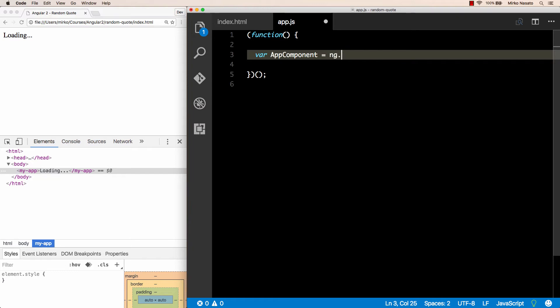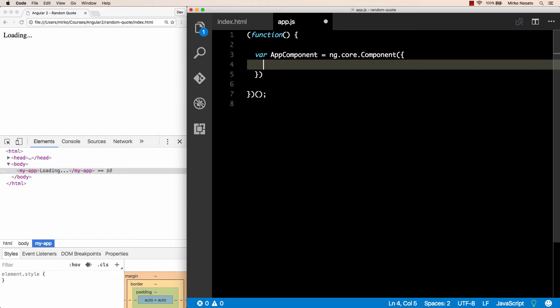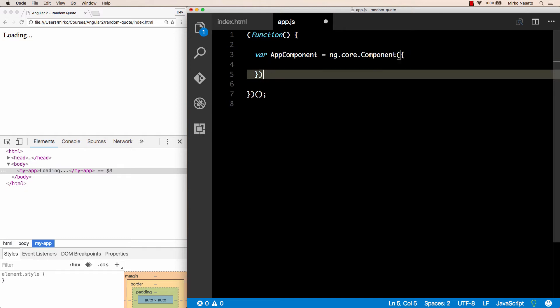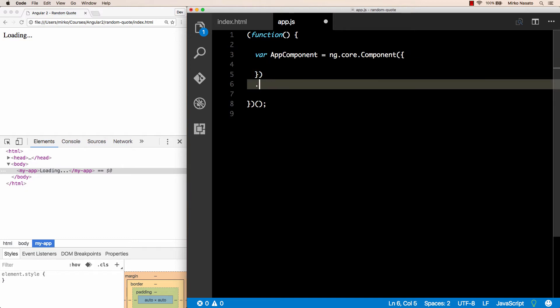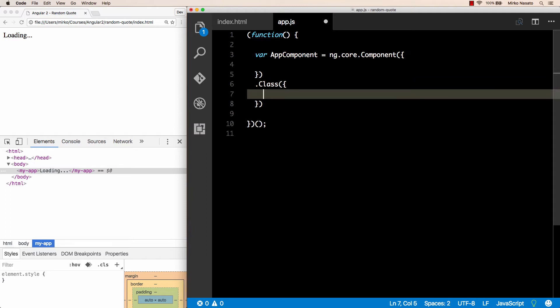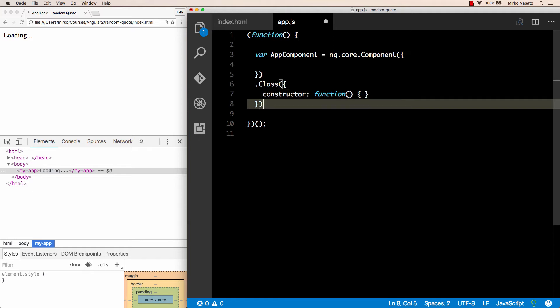Now we can create our Angular component. Let's call it AppComponent since it's the only one in our app for now. Using ES5 JavaScript, we can access all the Angular 2 functions through the ng namespace that's available globally, where ng is just short for Angular. To create a component, we call the ng.core.Component method and we pass an object that we'll look at in a second. Then we call .Class on the result and pass another object that contains our class definition. Each class defined in this way needs at least a constructor, that is the method invoked when the class is initialized. So let's add a constructor function that will just be empty for now.